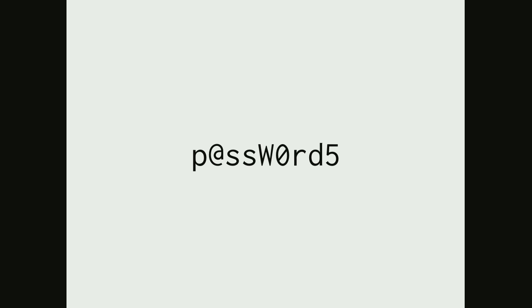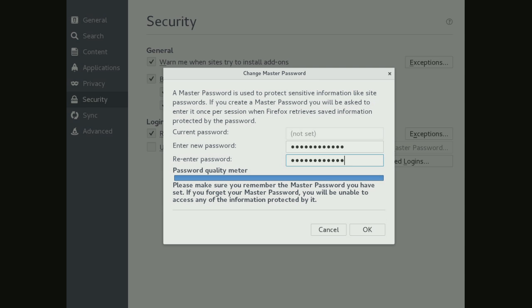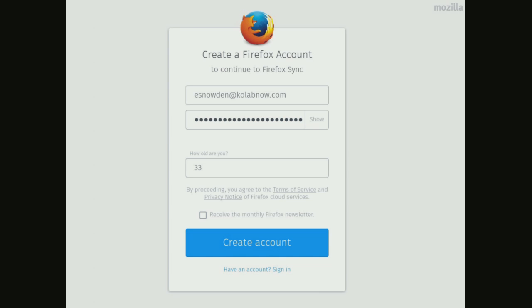A few other things to keep in mind. Passwords — if you're storing them in the password manager in Firefox, make sure you set a master password. Because otherwise, someone that gets access to your computer can just get your password database and look at all of your unencrypted passwords. If you set a master password, then the local database will be encrypted. If you're using Firefox Sync to sync your passwords across devices, that's good — it's end-to-end encrypted. However, make sure you use a strong password, because that's what the encryption actually relies on. If you use a weak password, the encryption key will be very weak and someone can brute-force it and potentially steal your passwords.